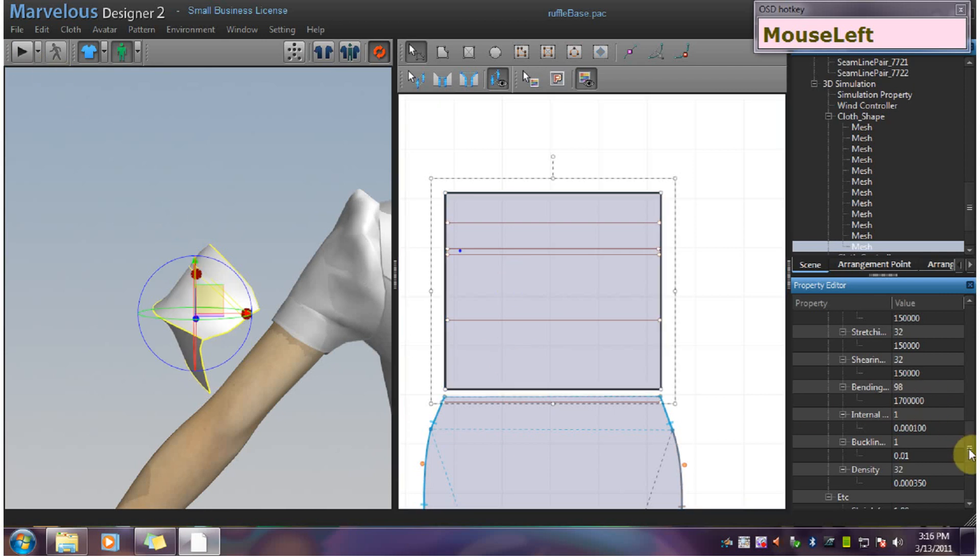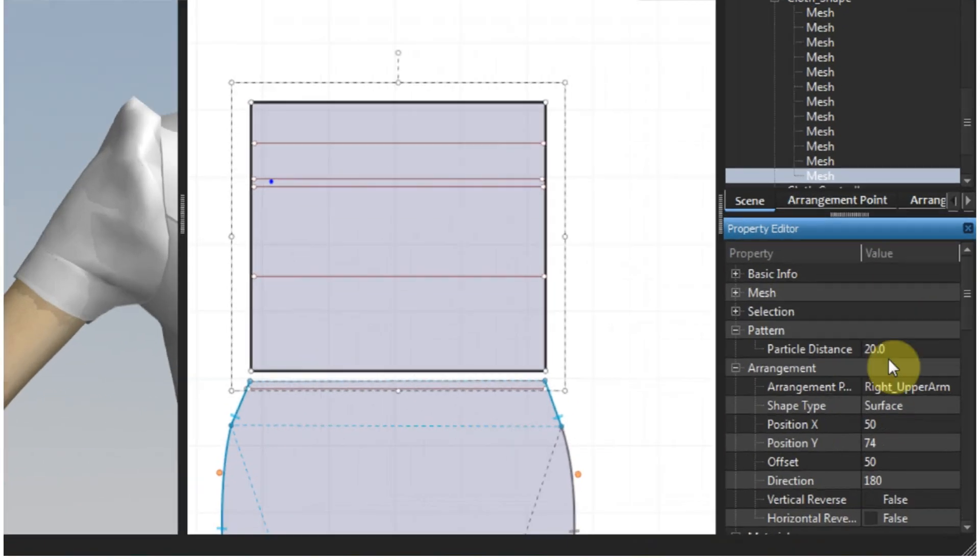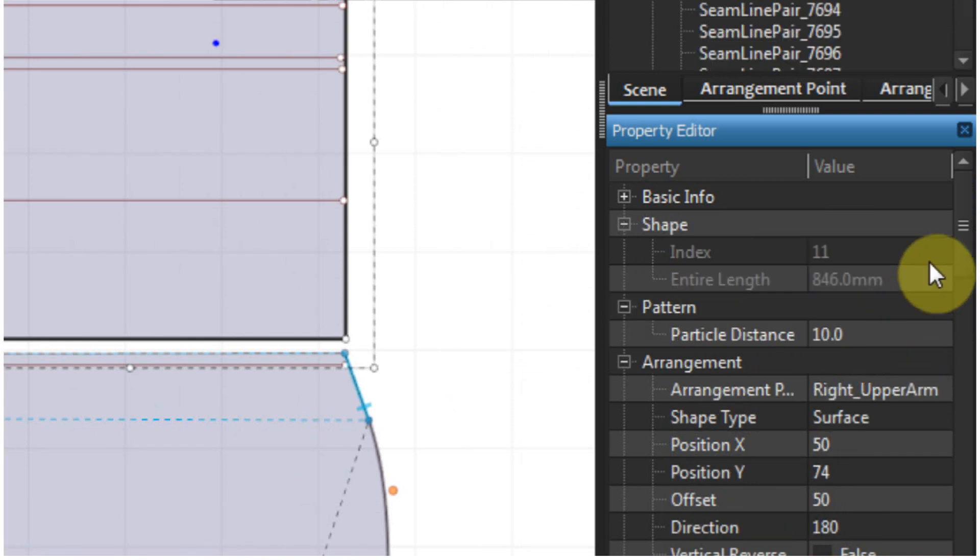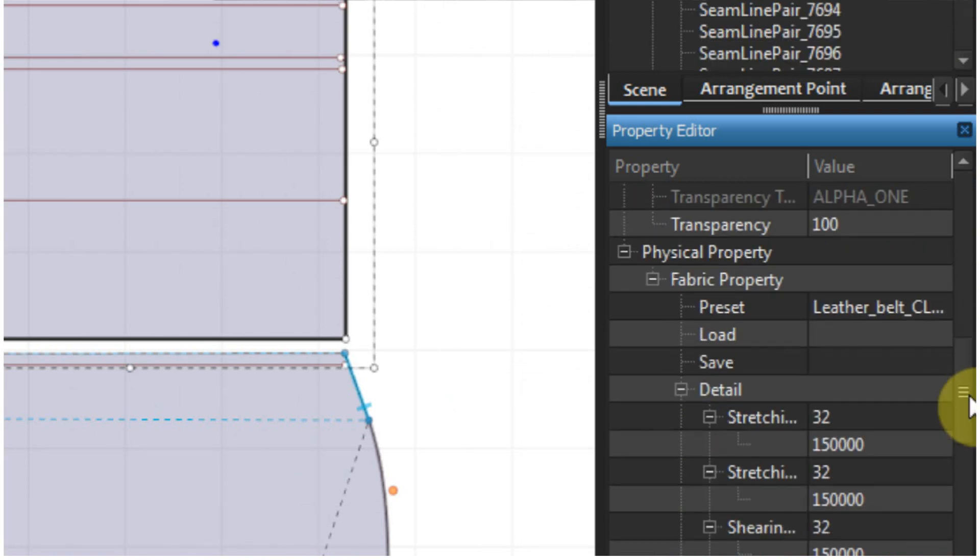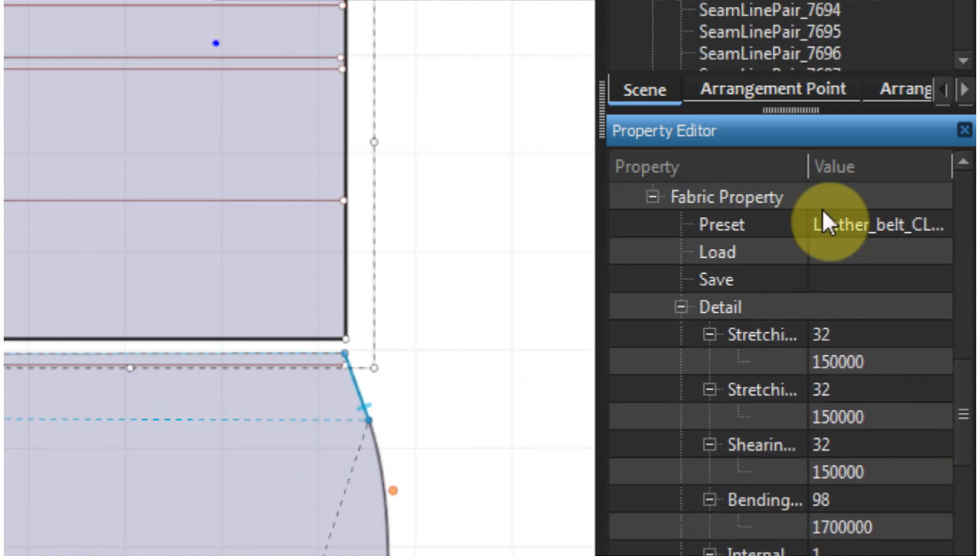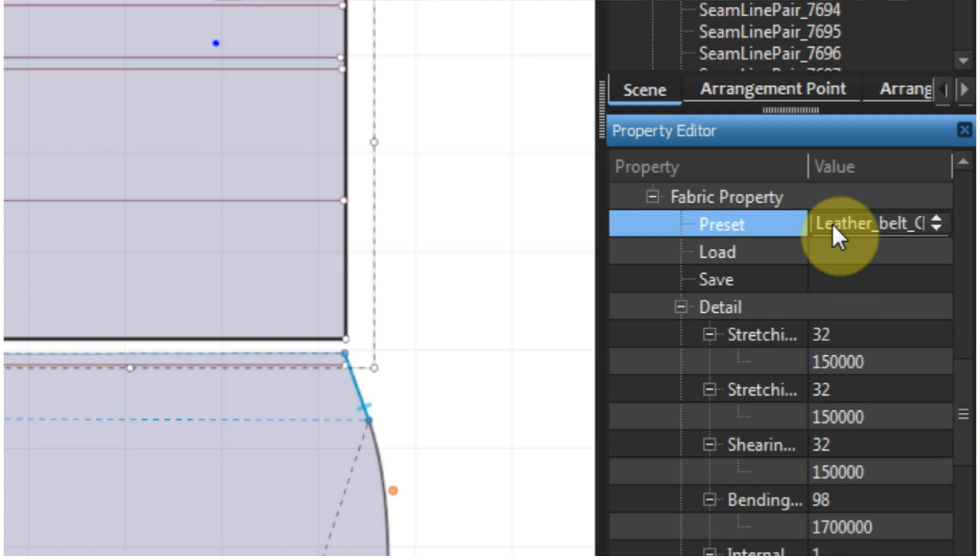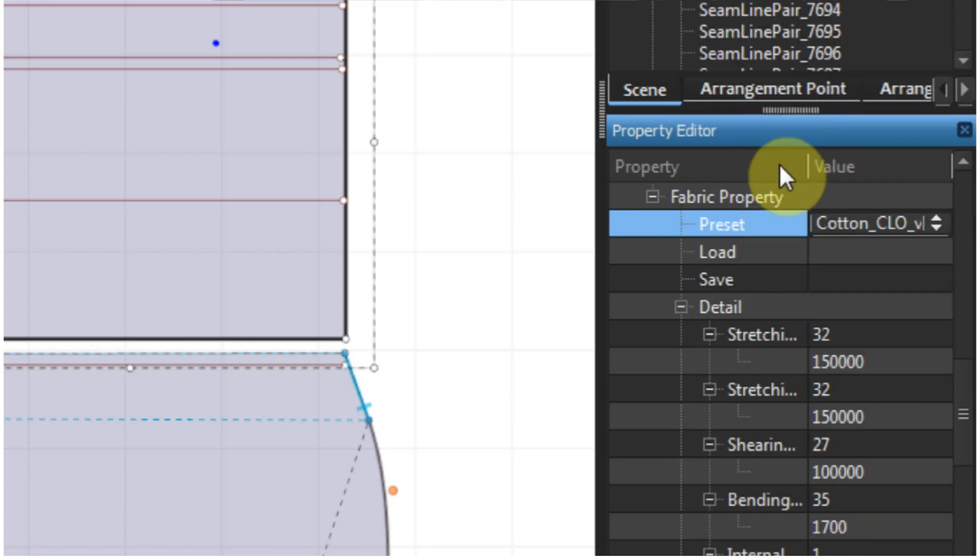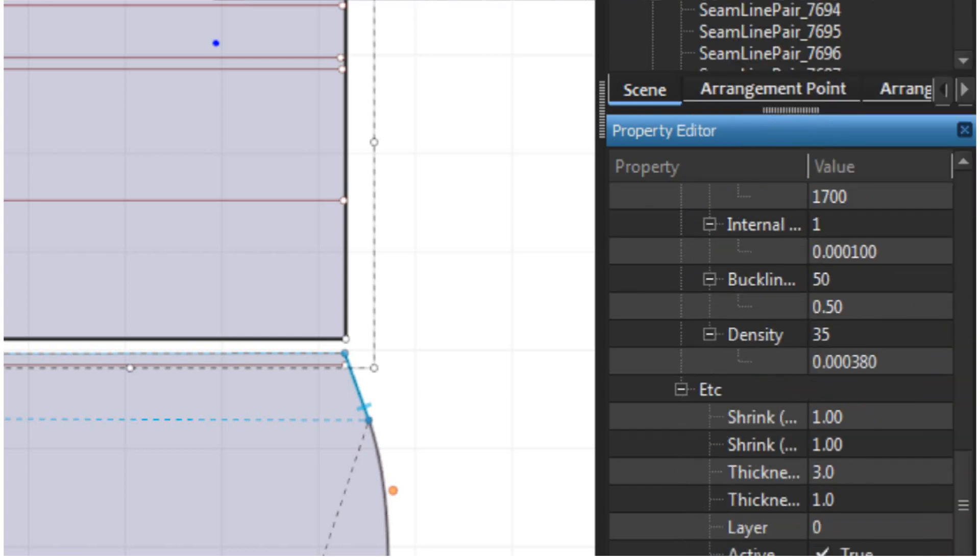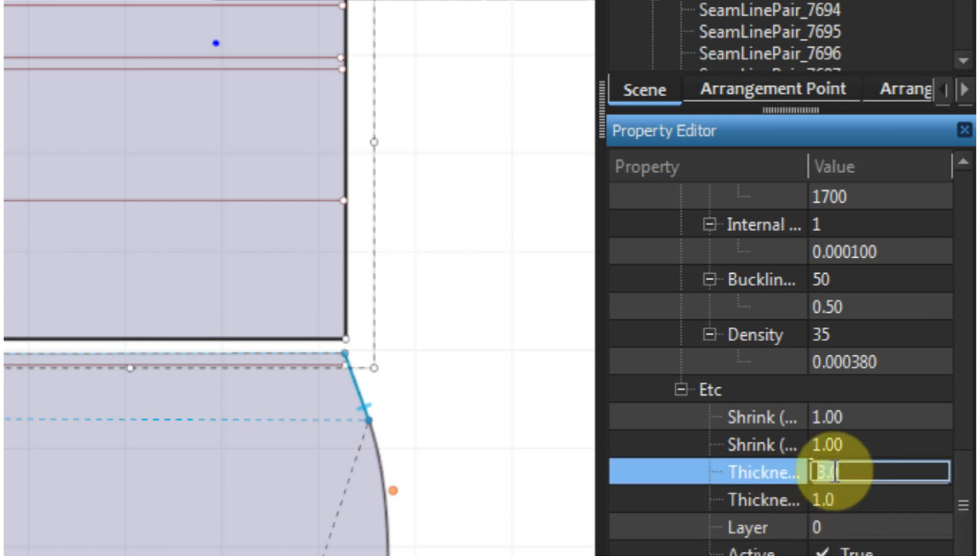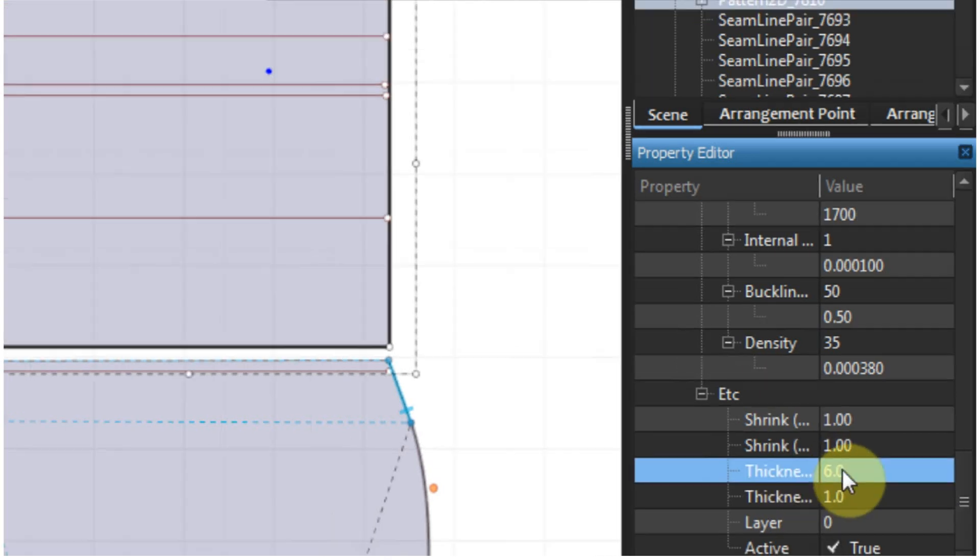Now we are going to change this to vertical distance 10. We want a medium weight fabric, so let's put cotton. And we want to up the simulation thickness to 6.